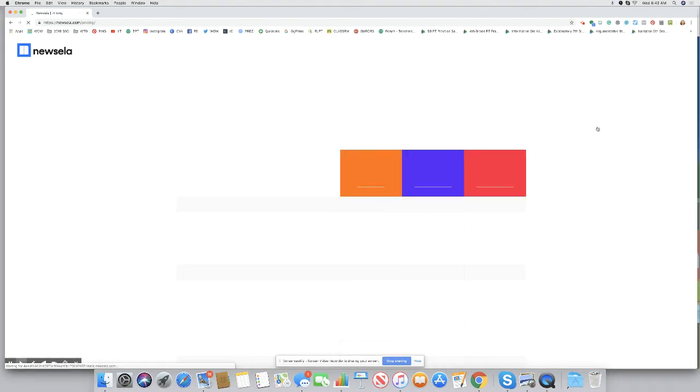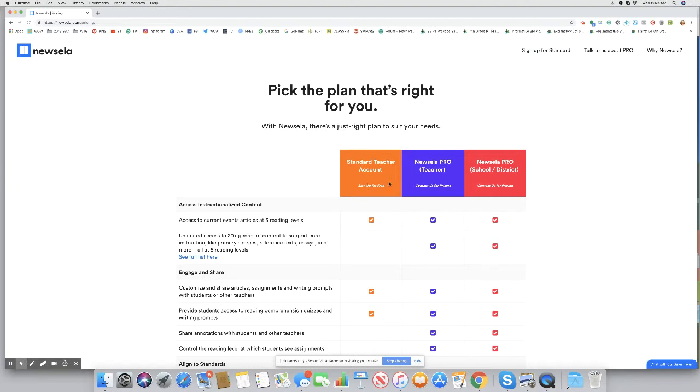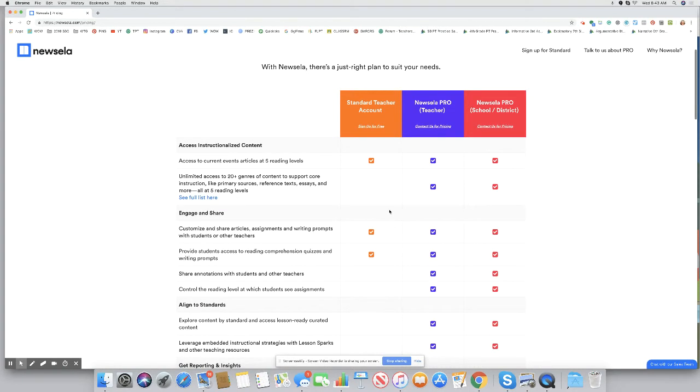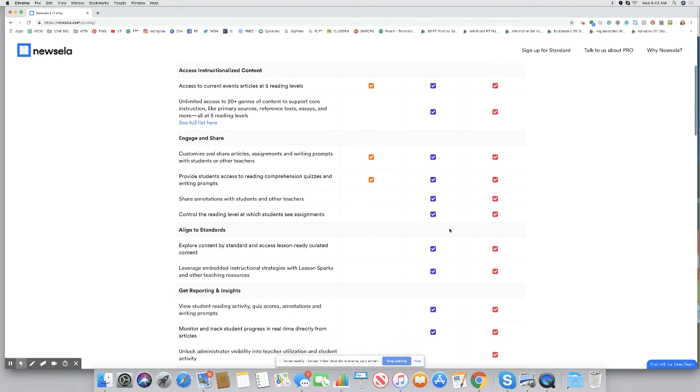This might help some of you to see the different options. What you're going to want to do, because it's free, is have a standard teacher account. Now, I know right now you're like, but I'm not a teacher. You'll see they have the option of homeschool teacher. Now, with their free account, you don't get much, right? Look at what you get.